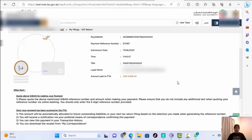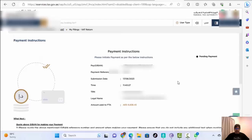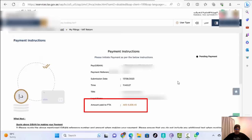We are now on the Payment Instruction page. Scroll down to see all the payment instructions: 'Please initiate the payment as per the below instructions.' Take this receipt — print it, take a picture, or take a screenshot — and go to the exchange to pay this amount with the reference number provided.